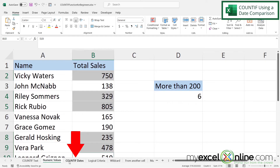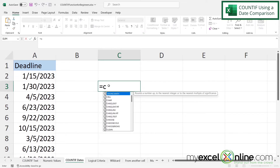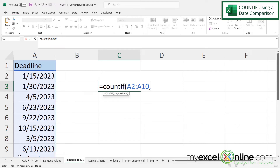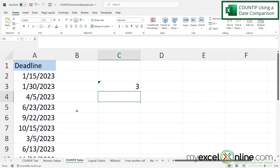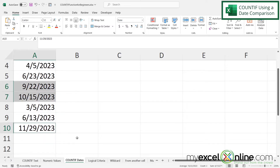Next, let's try COUNTIF with dates. I want to see how many dates in this dataset are greater than July 9th, 2023. I'll type equals COUNTIF with a left parenthesis, select the data range A2 to A10, type a comma, and in double quotes type greater than 7/9/2023. Close the double quotes, close the parentheses, and hit enter. I have three instances greater than July 9th — this one, this one, and one at the bottom.